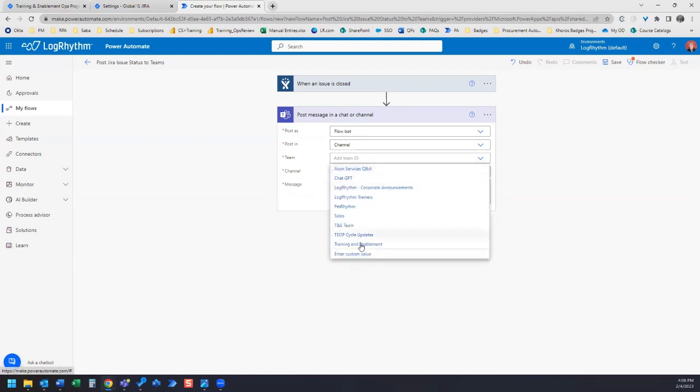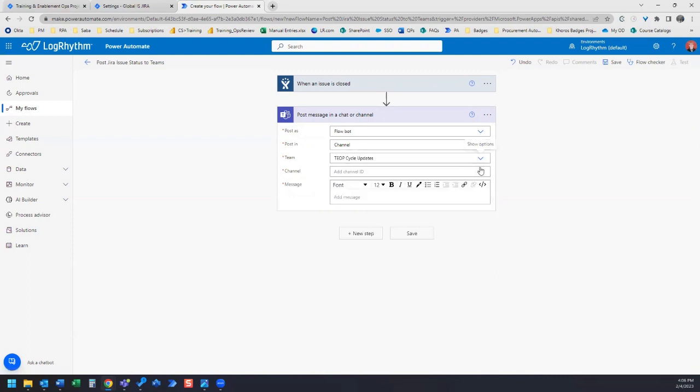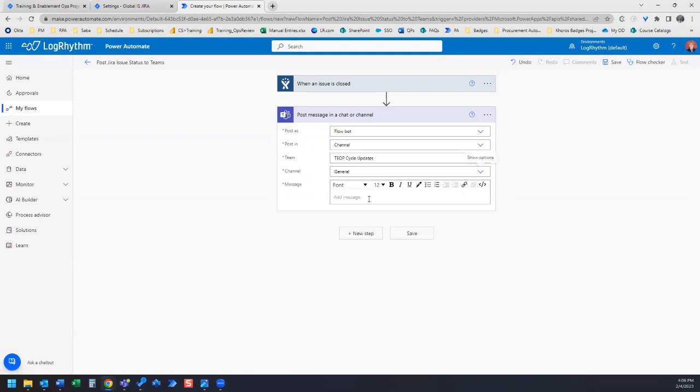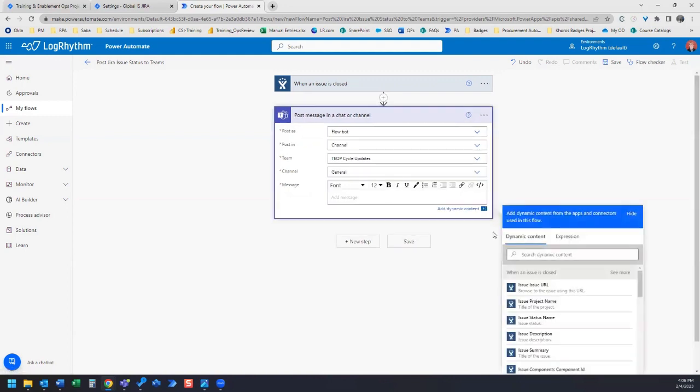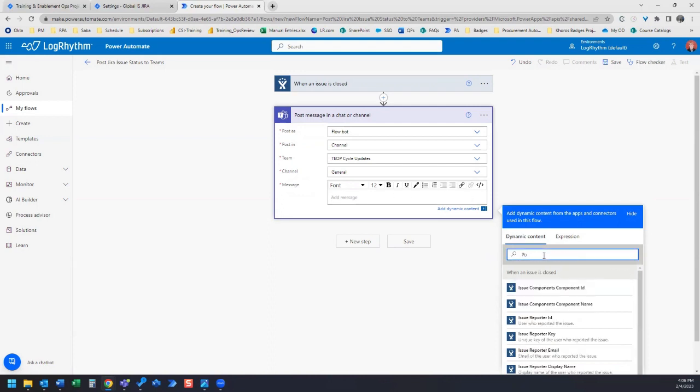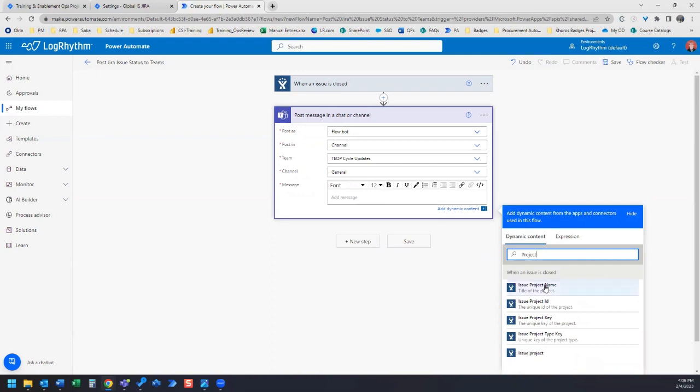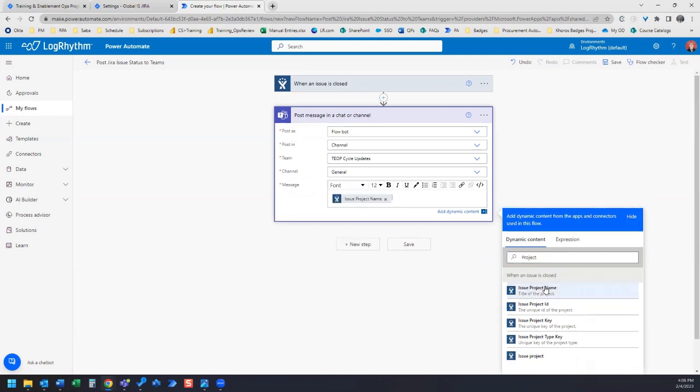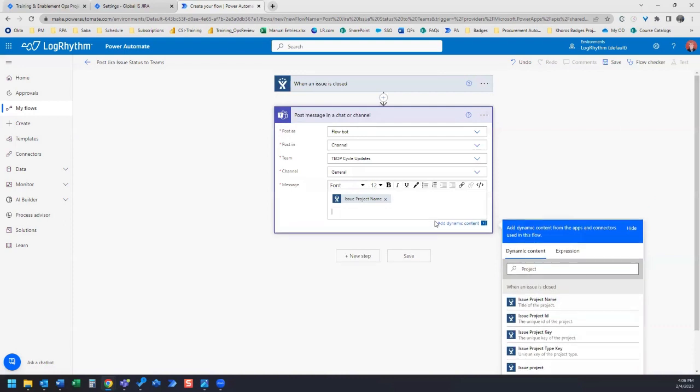And select your channel and then your channel ID. Now we can create the post. So what I want to include in here is our project name, so that's the first thing that I want to post. So let's search for project name, so this would be issue project name. Let's add a space in between here and the rest of the content of our post.